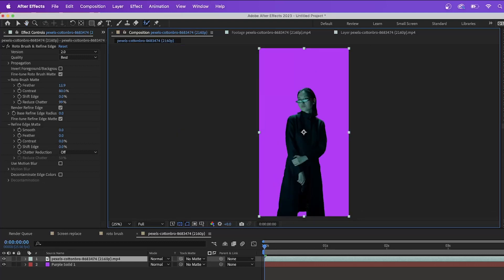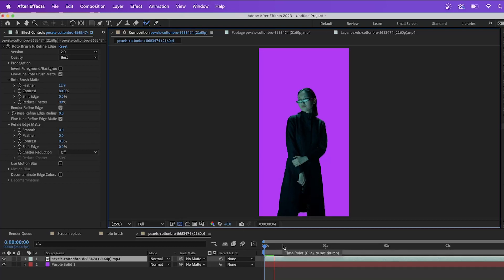Now let's just hit our spacebar to render this through. And depending on the speed of your computer, this kind of takes a bit of time, or depending on how complex your sequence is as well.